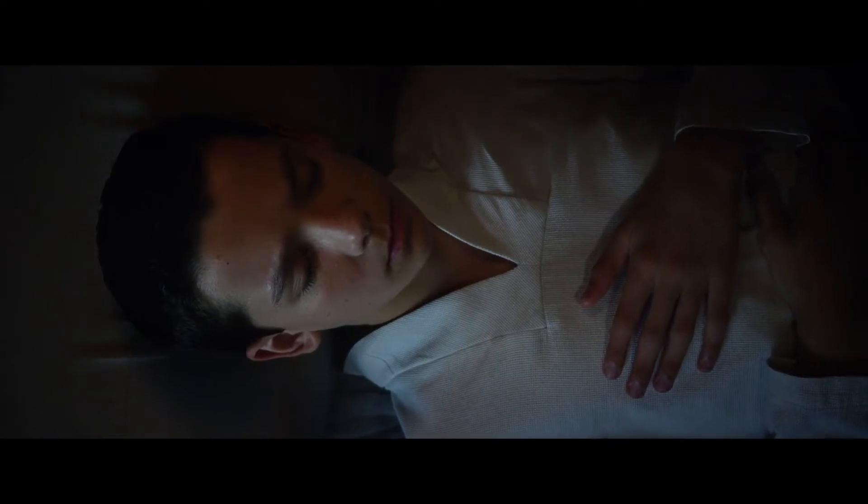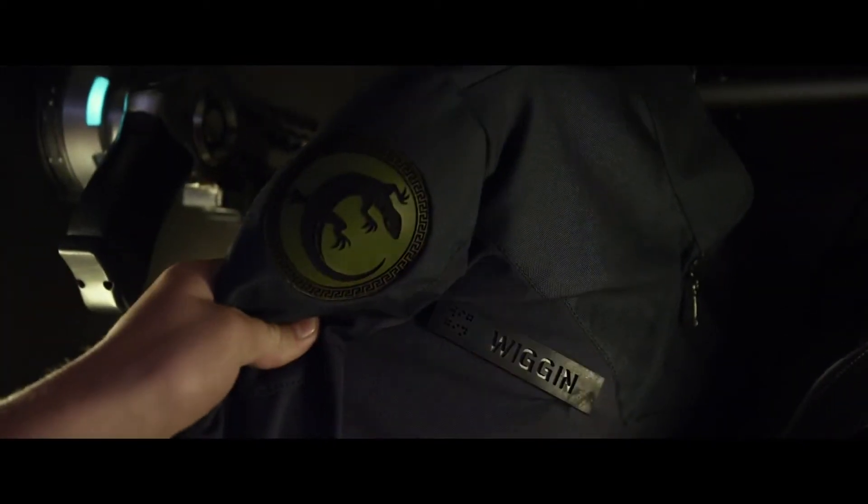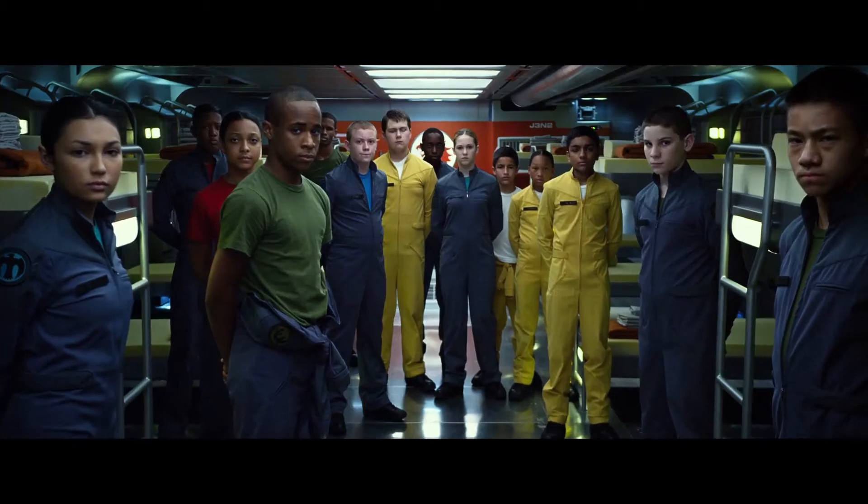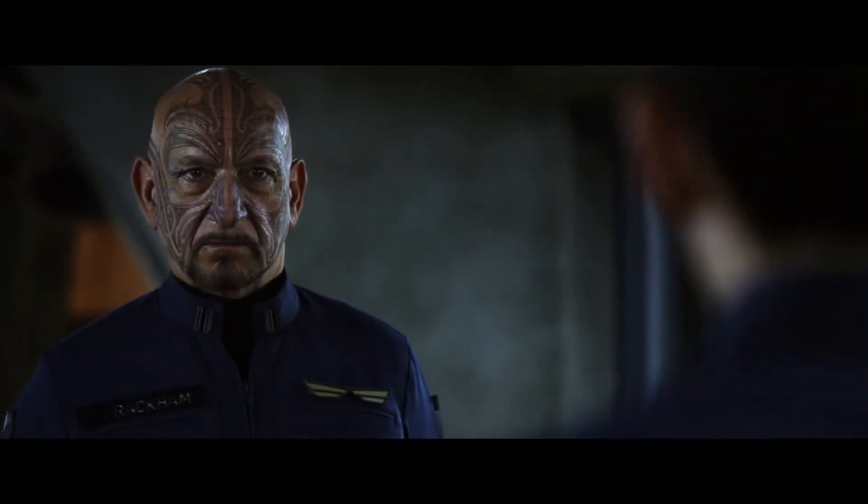We need minds like yours, Ender. You'll be the finest commander we've ever trained. So I'm not the first? No. But you will be the last.